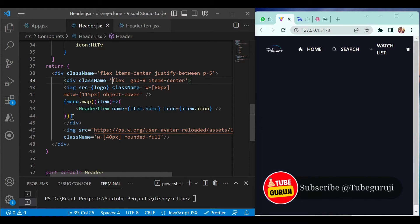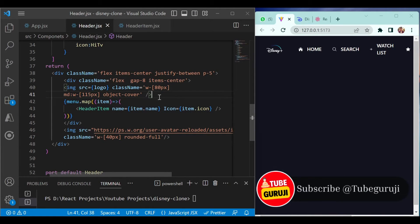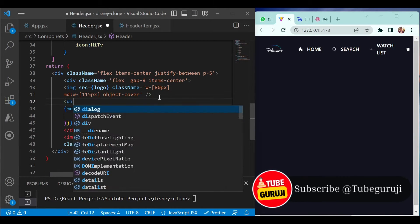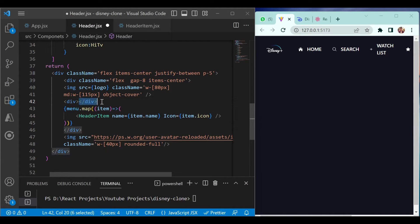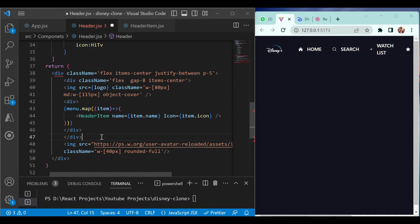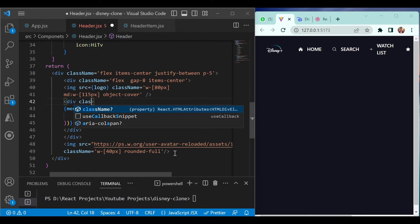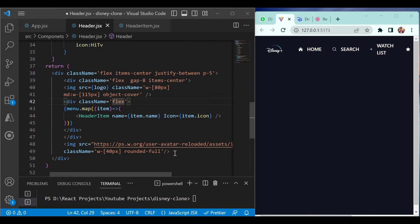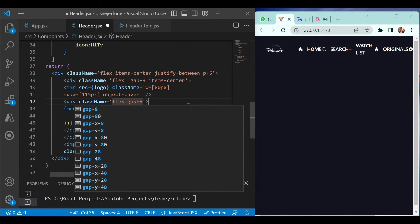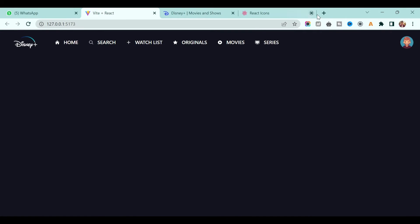Here you have to wrap this particular menu in a div first, then add one more div after it. Give the outer container flex so that nothing changes visually, and also add a gap of eight. Make sure everything else remains as it is.